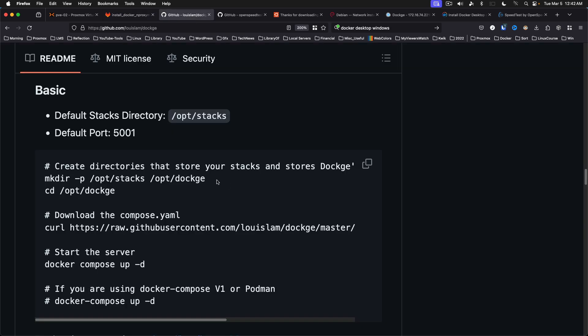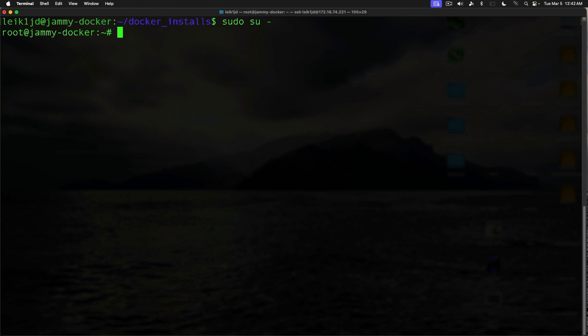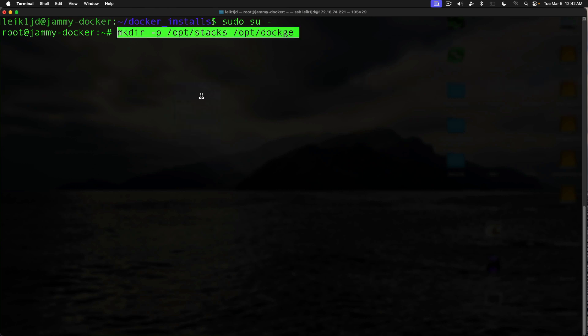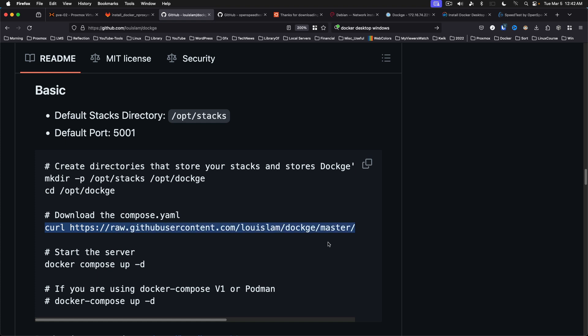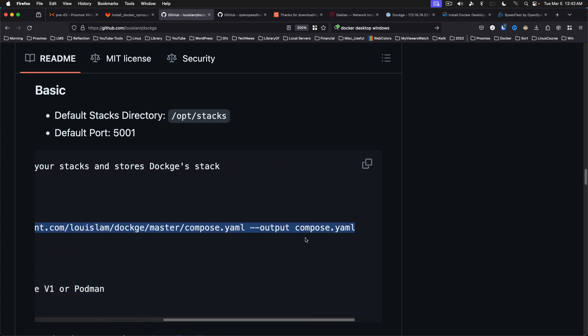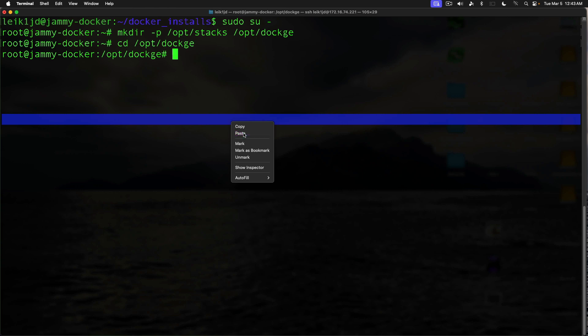And so the first thing we're going to do is copy this line here. We'll come back over here. We are going to change to the root user. And then we're going to paste this in. So make directory /opt/stacks and /opt/dockage. And we're going to change into the directory. We're going to download the YAML file. Paste that in.